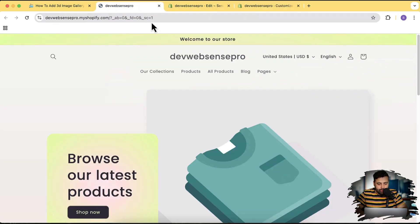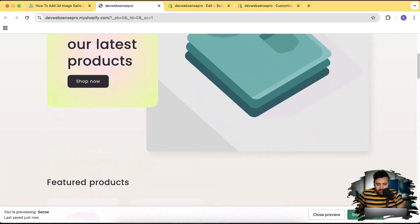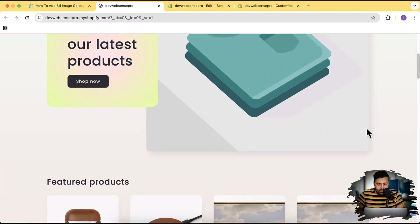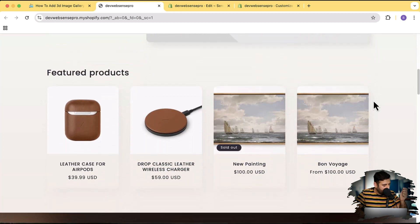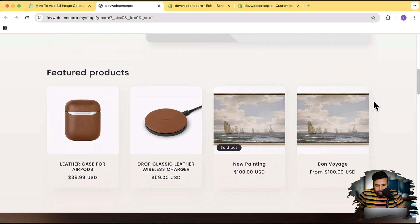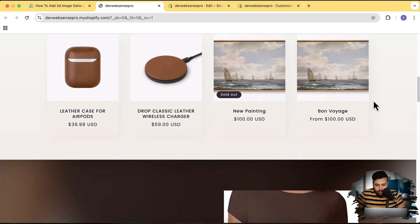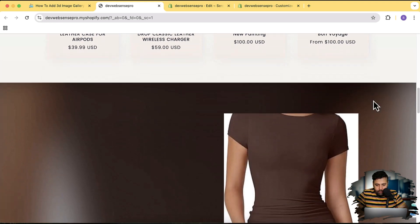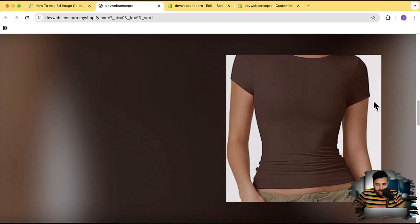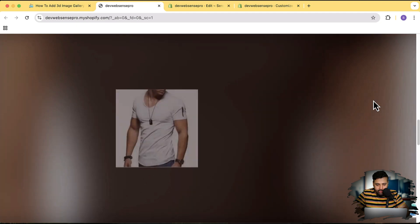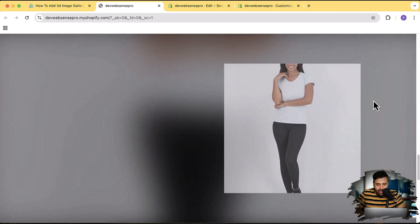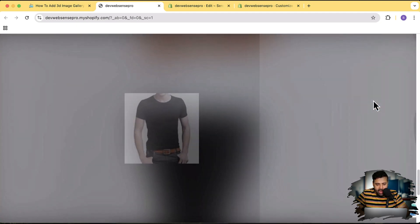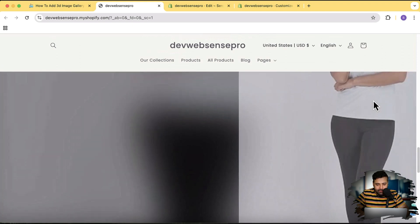Scroll down to our section which we have created. And there you go - now when I scroll down you can see these cool 3D images showing up, and when I scroll up it gets back. Looks cool, right?